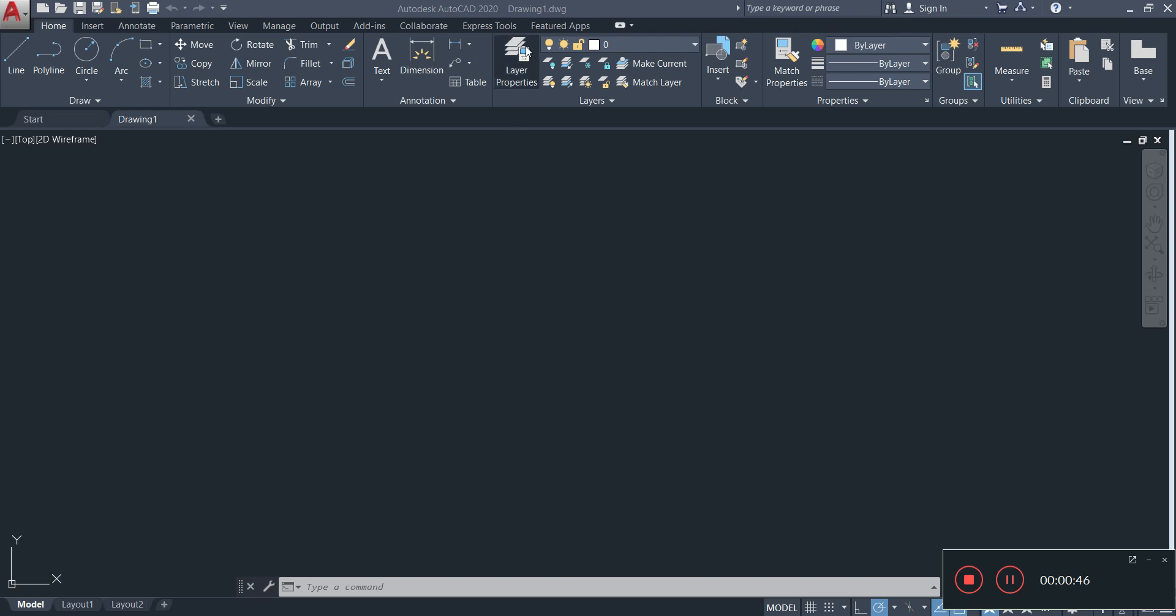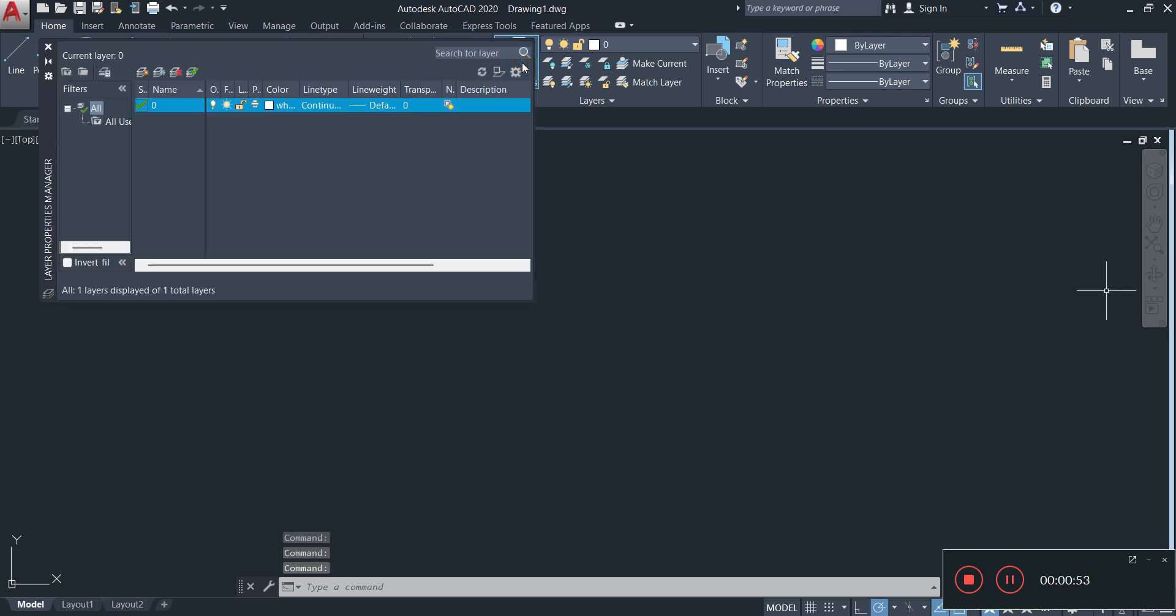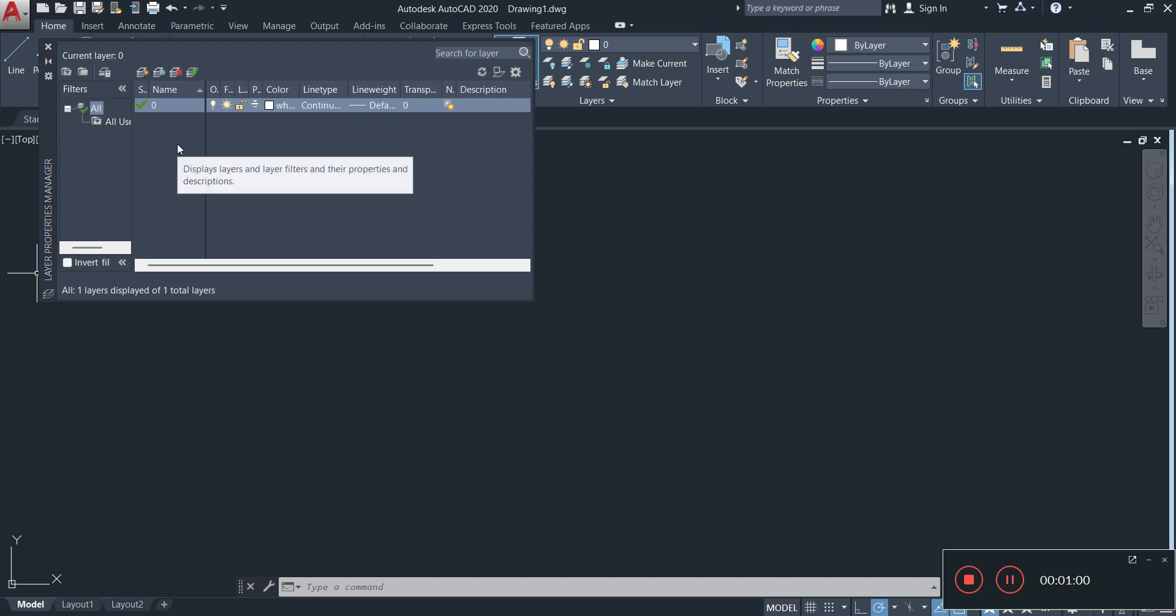So I'm going to click on layer properties right here. And this is going to bring up a window. Here is the window that says the layers properties manager. To create a layer you can either do one of two or three things. I'm only going to be showing you two.